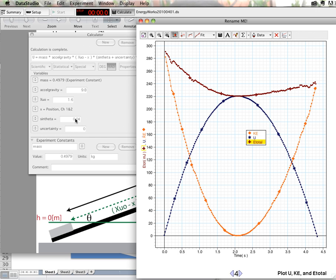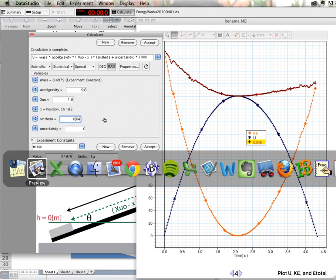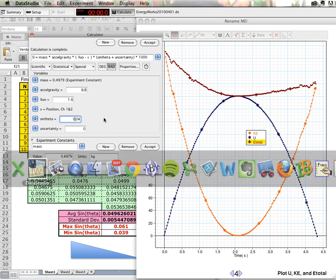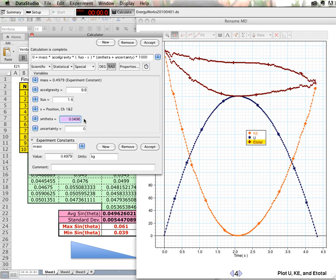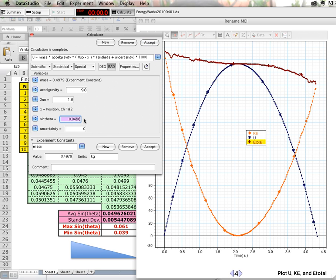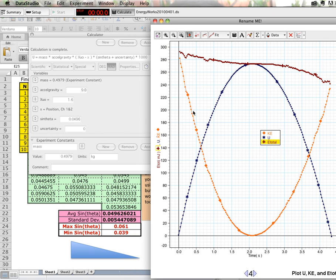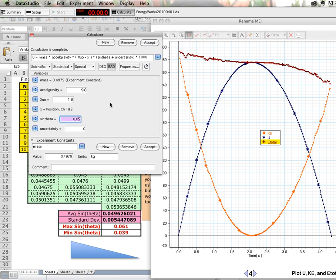Instead, it's in sine theta. So let me go back to the Excel file to make sure that we can see the values for sine theta. 0.0496 is a better value and this is looking pretty good. Now I really don't know it out to that many decimal places because my uncertainty is at the third decimal place. So I would have to round this up to 0.05. Still looks pretty decent.